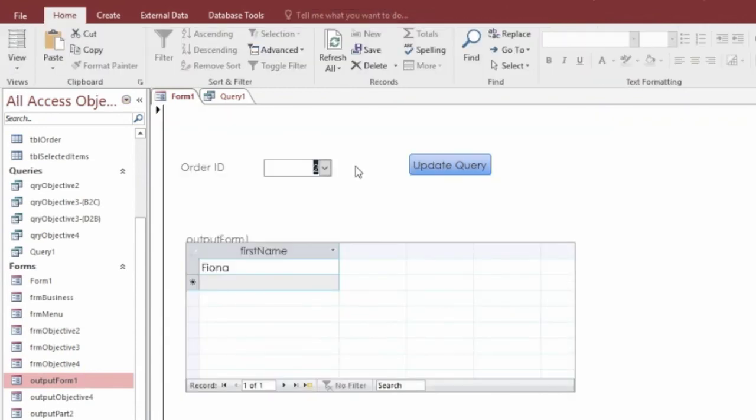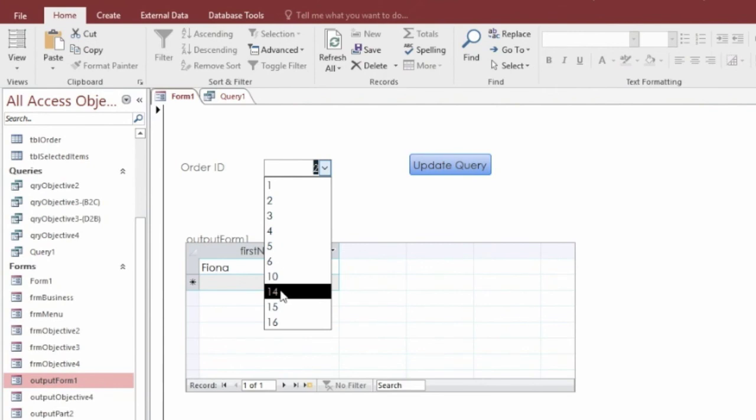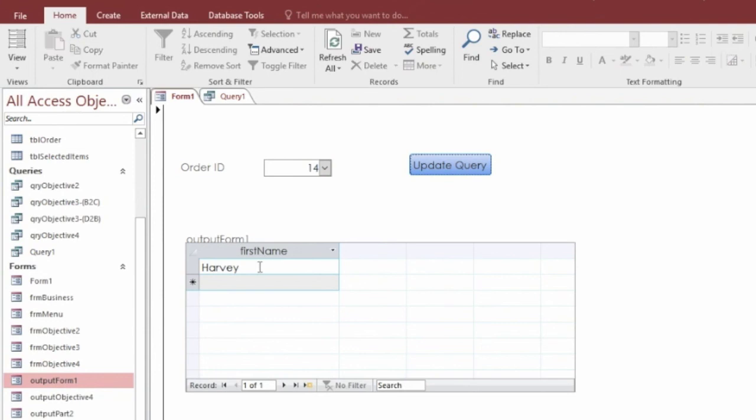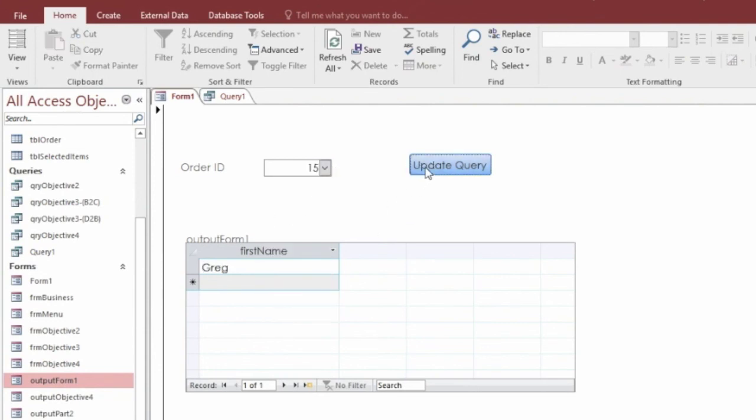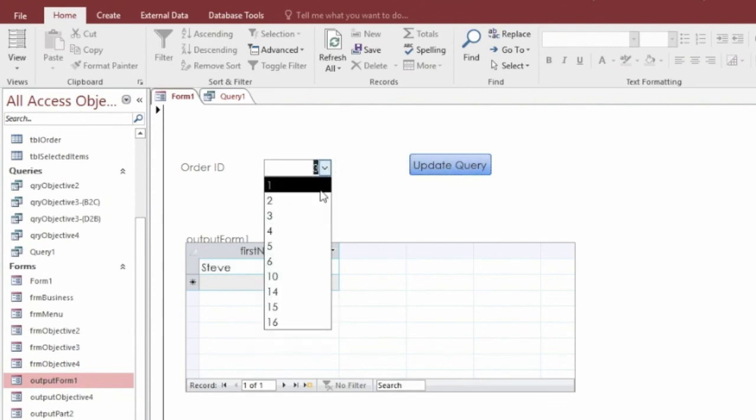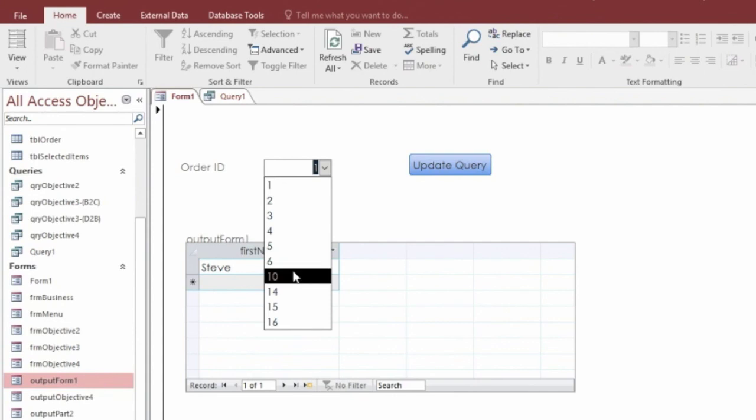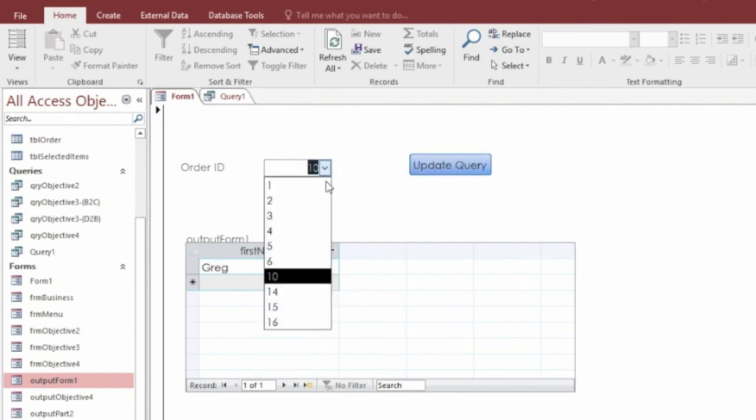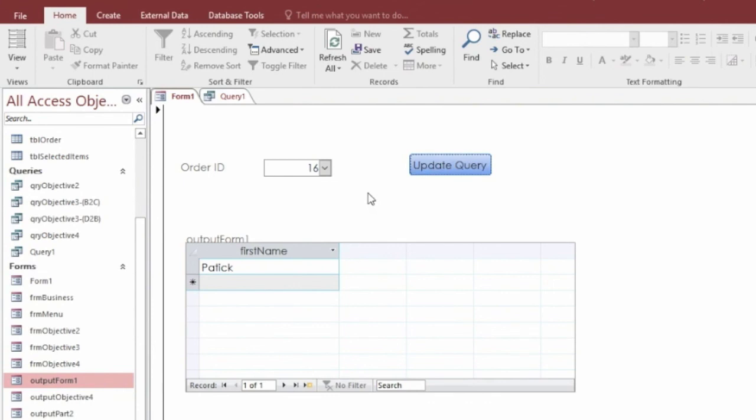We should be able to change this number here in the drop down. So we want order ID 15 and update query. The first name of the driver was Harvey. And this should work no matter what. Greg. Steve. Steve again. Greg. Patrick. It works no matter what.